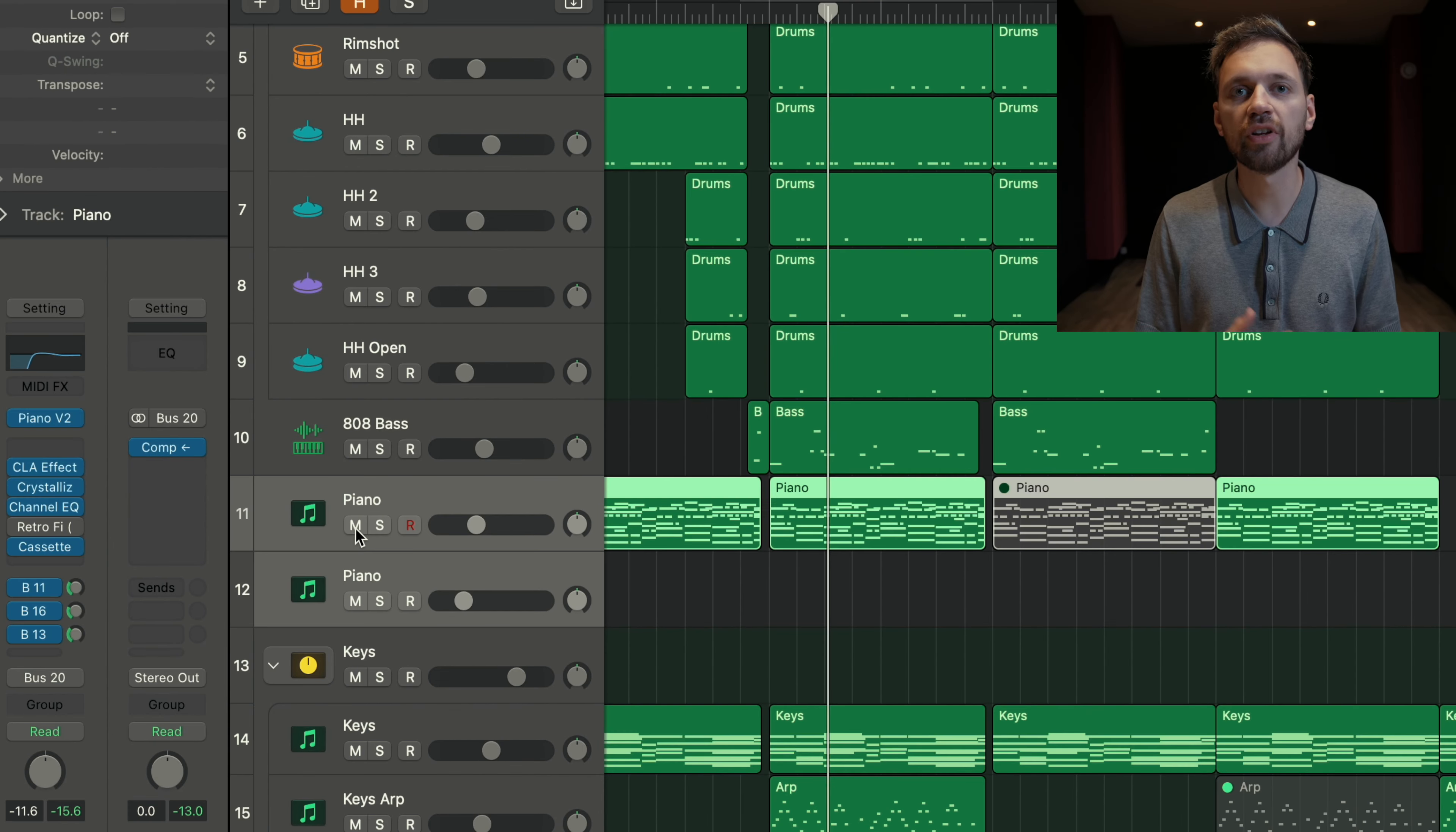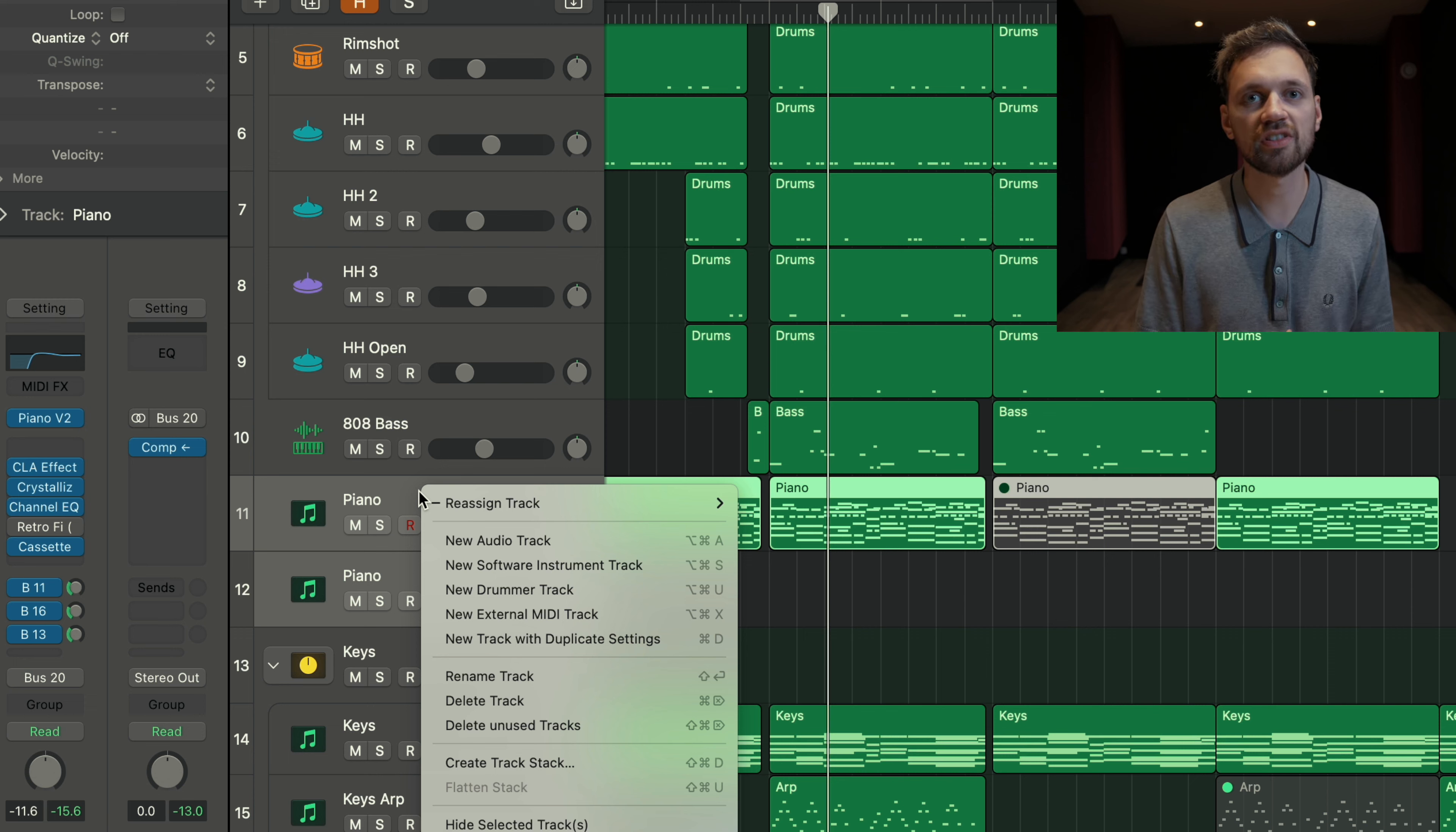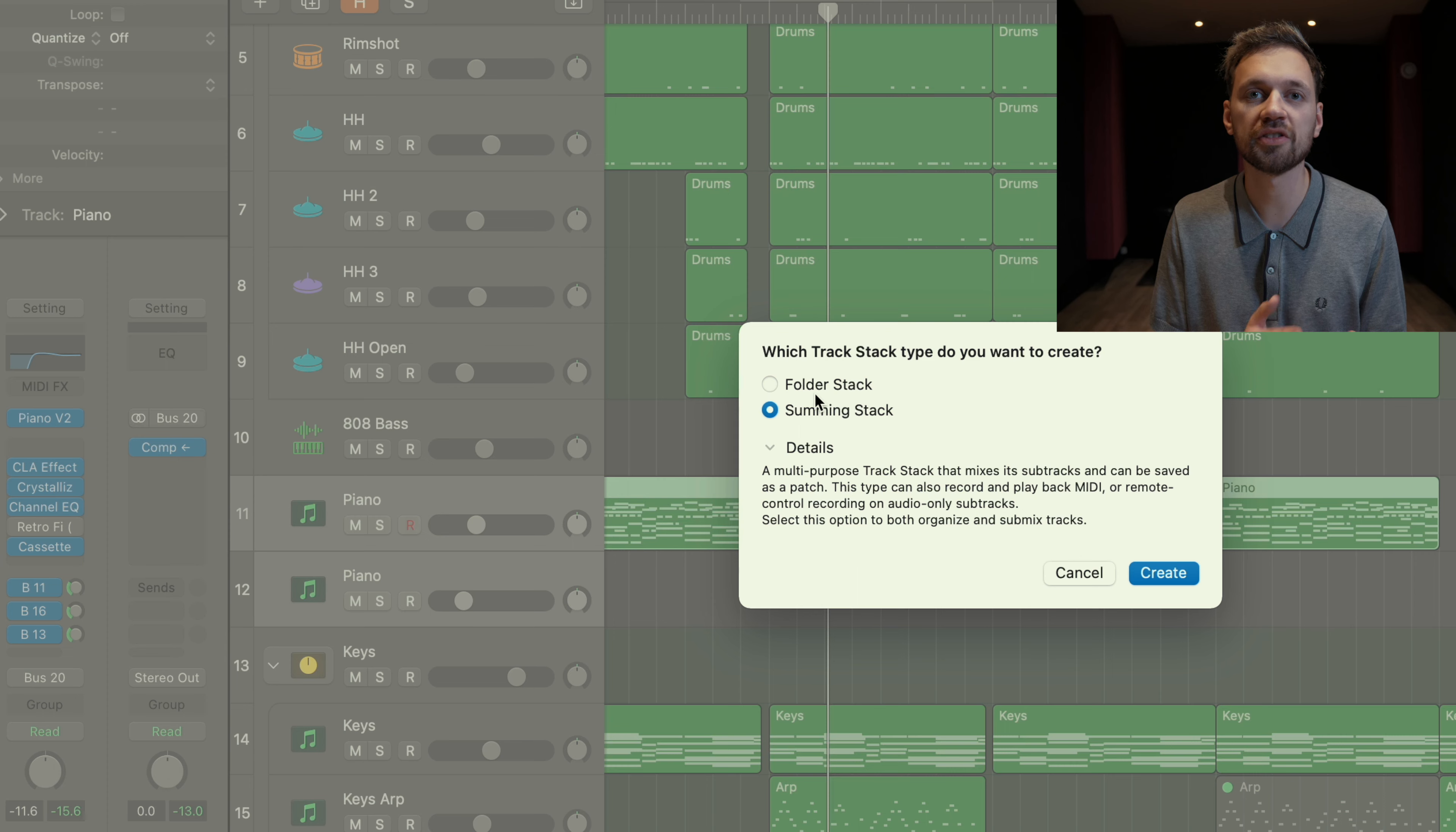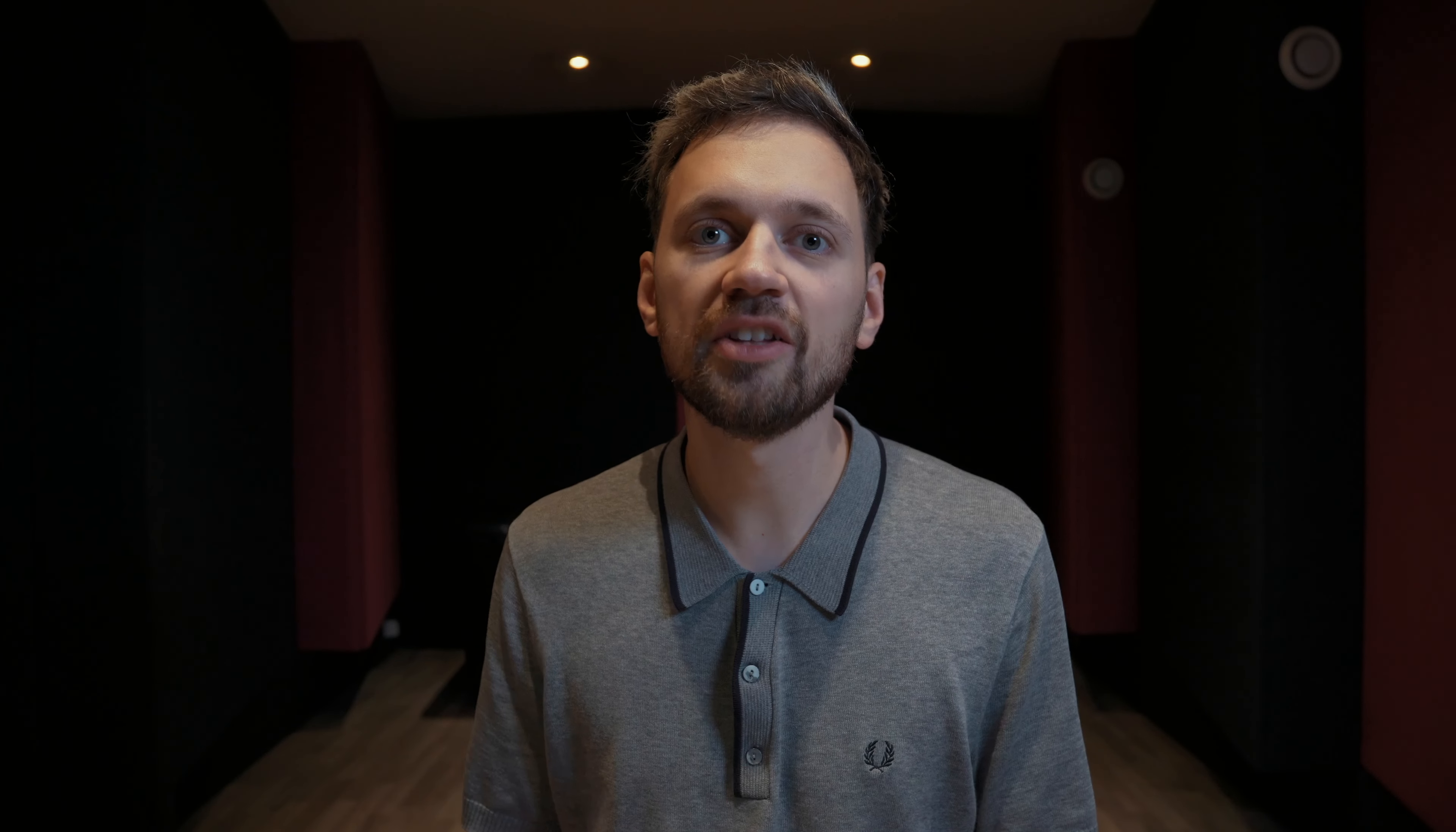One thing you can do is create a bus and group your tracks together. For example, here if I wanted to put the piano together, I can create a piano bus, select your tracks, right-click, and then create track stack, then click on summing. When it's done, when you have all your tracks, you can move on to the next step.